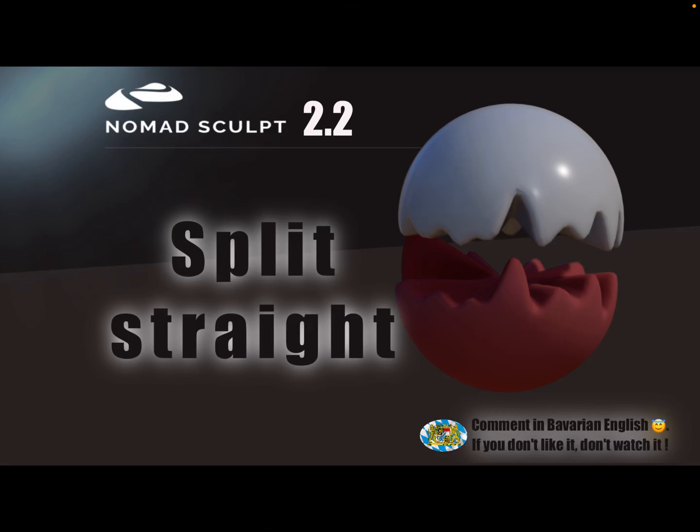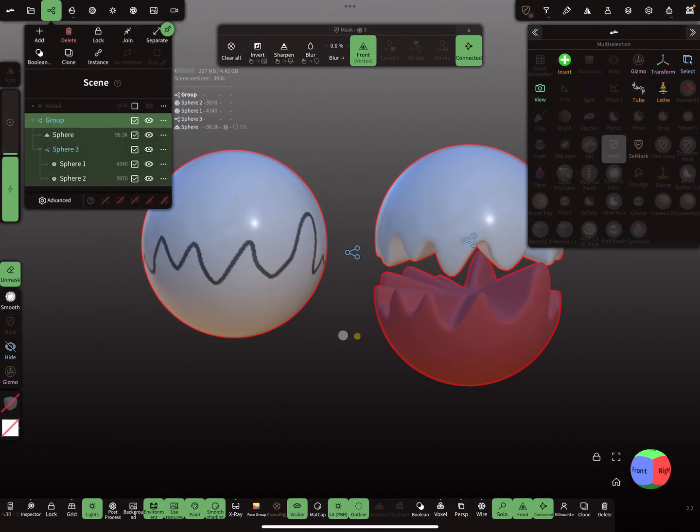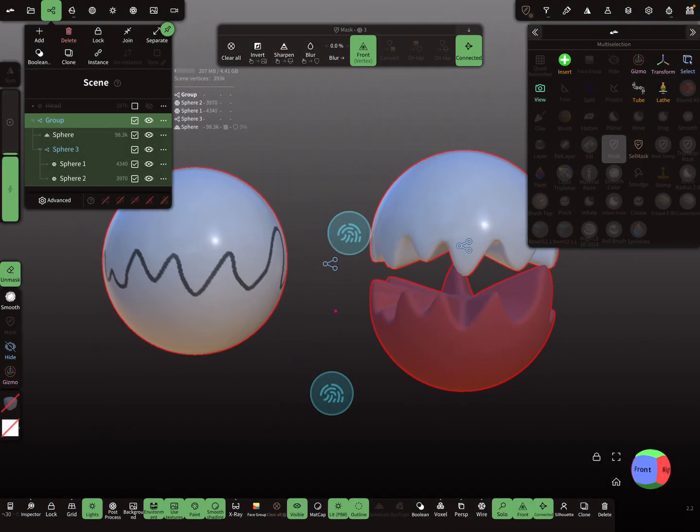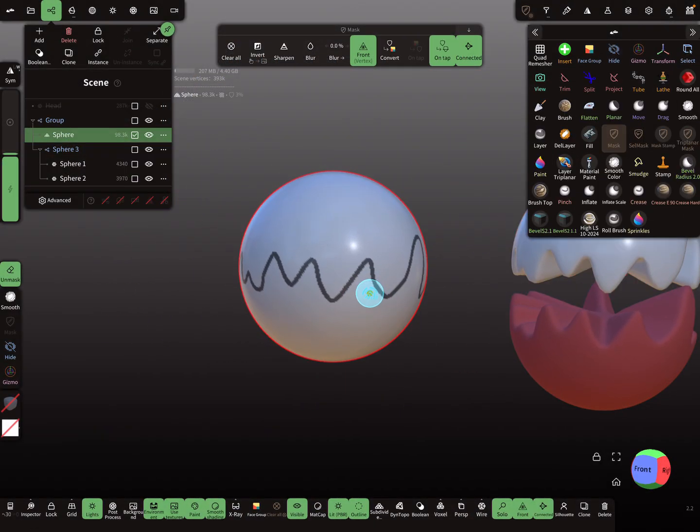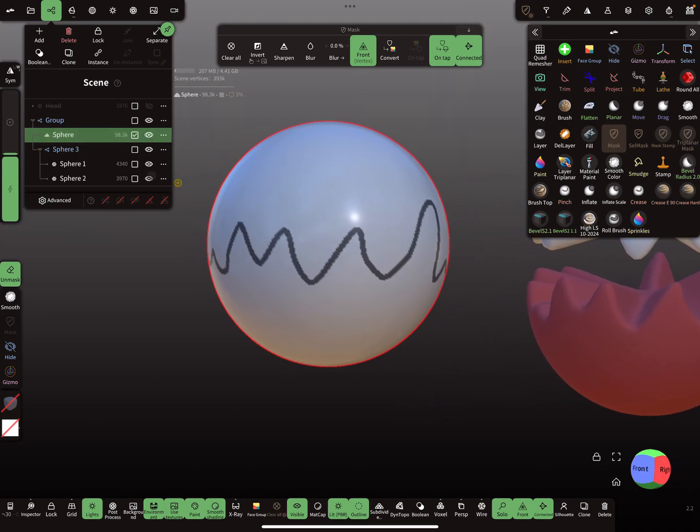Hello Nomad Sculpt, and this video is about what I call split straight. Sometimes it's useful to split objects in the normal direction and not straight through the mesh.